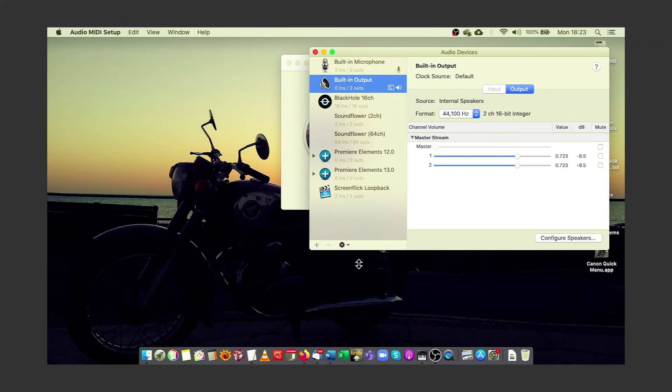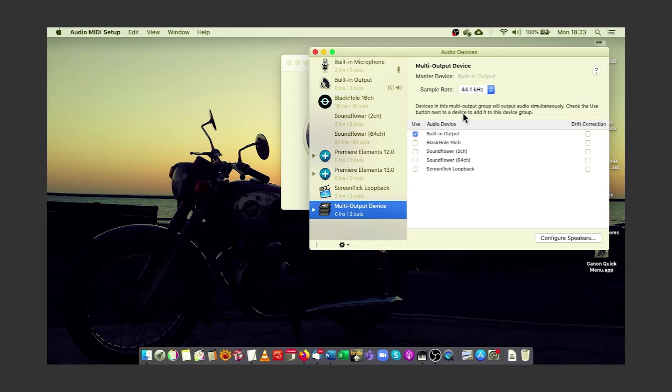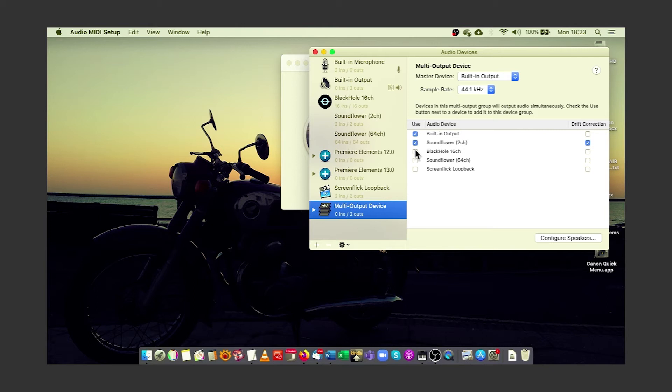and make sure that there is a tick by the built-in output, as well as the SoundFlower 2 channel. It's probably best to make sure that your built-in output is the master device, and that drift correction is set just for that device.